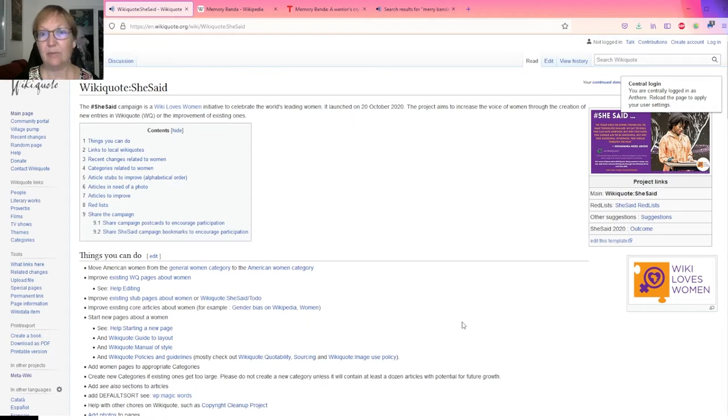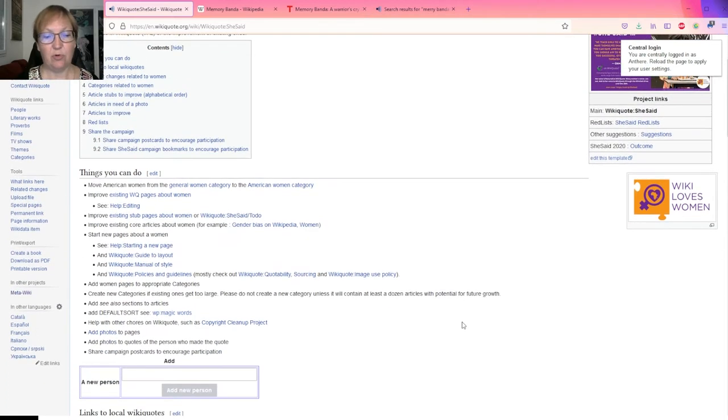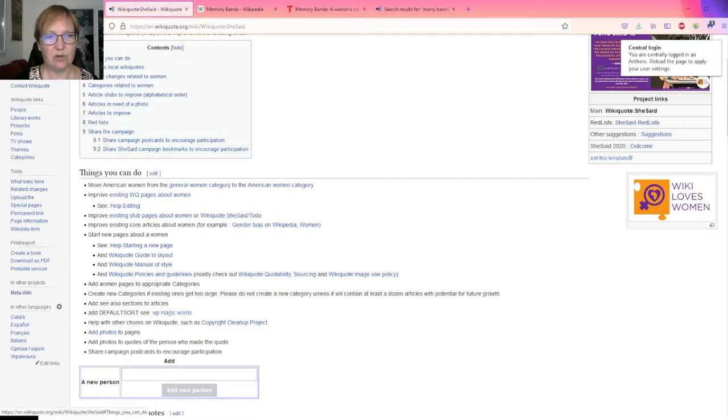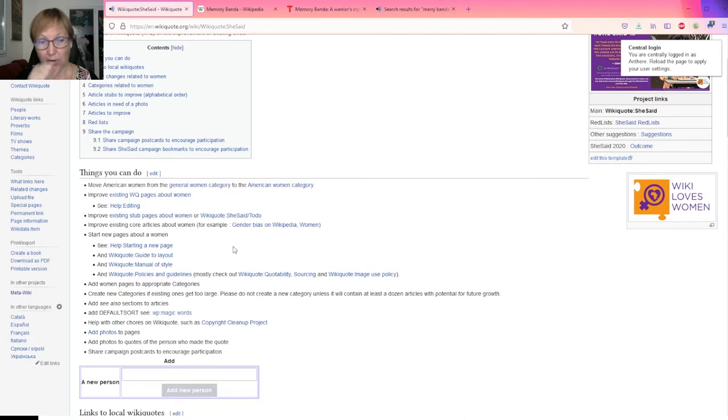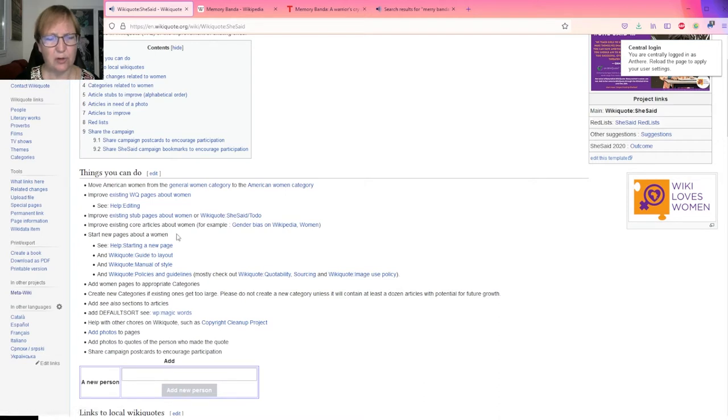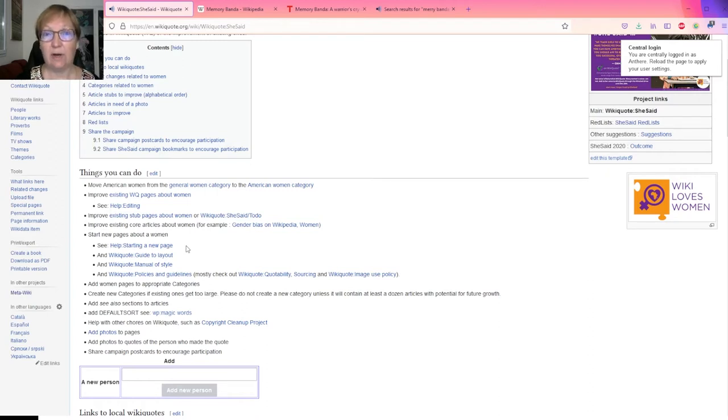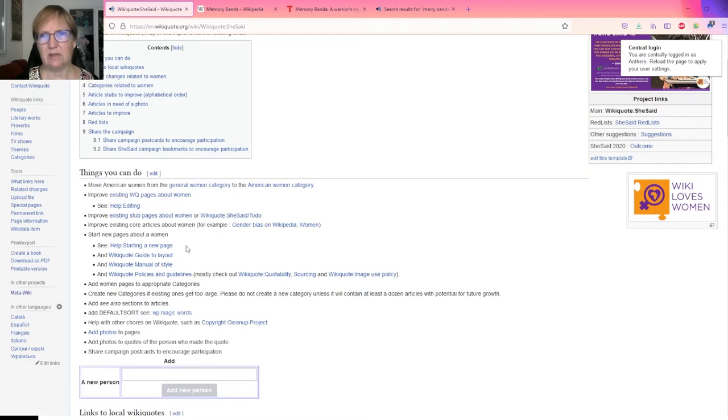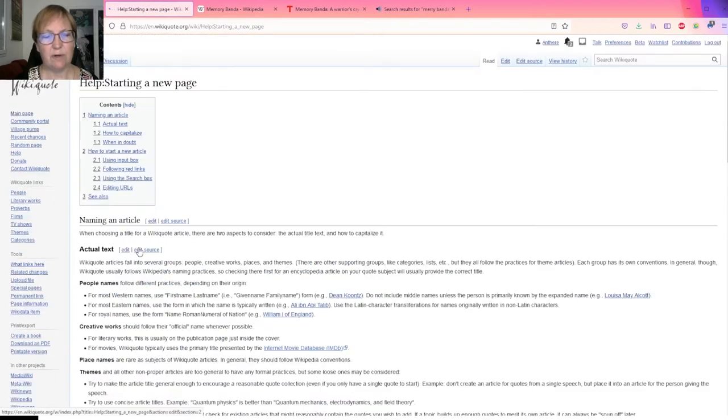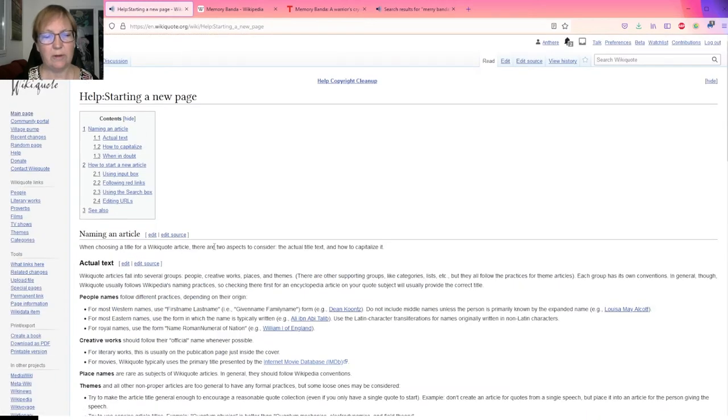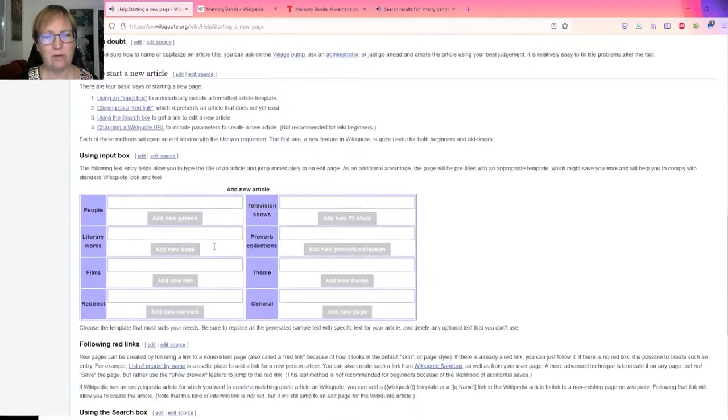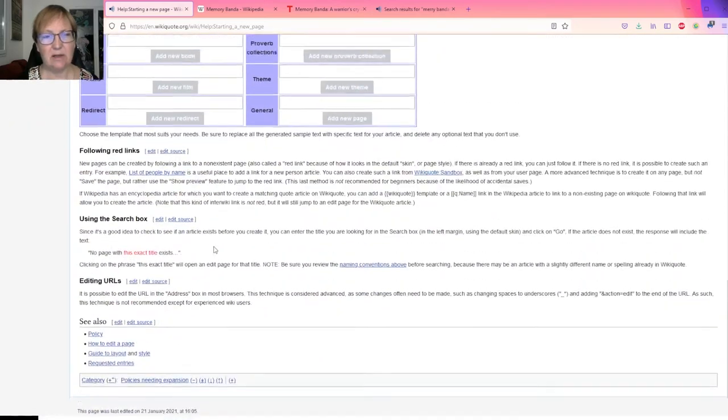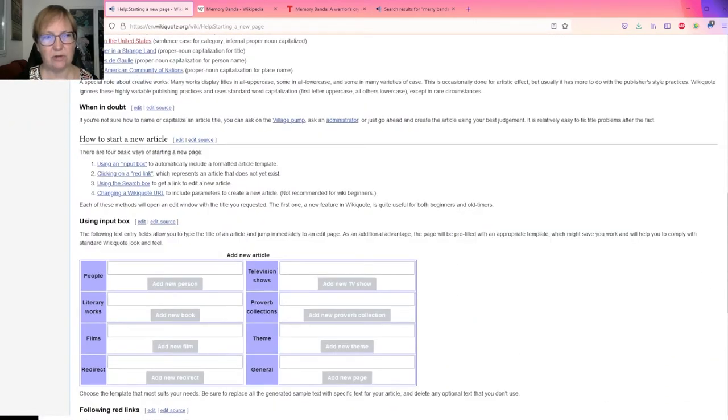I have some suggestions for you - before you create anything, look at the top, the first section called Things You Can Do. And in the Things You Can Do there is a section that is more specifically dedicated to starting new pages about a woman. Here we have listed a collection of links of interest that I advise you to read.